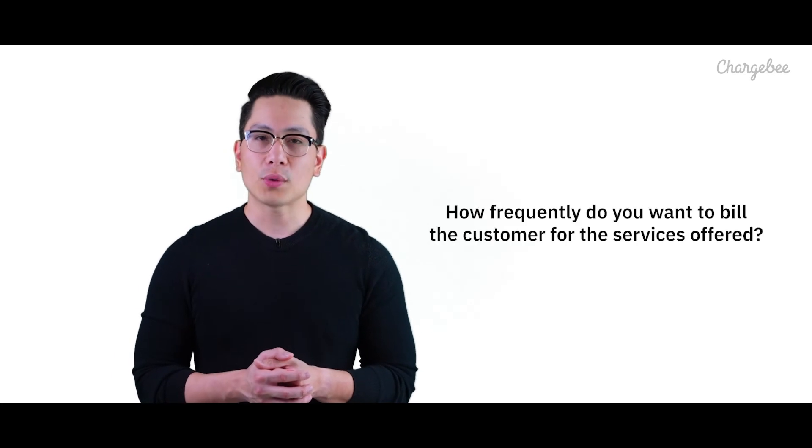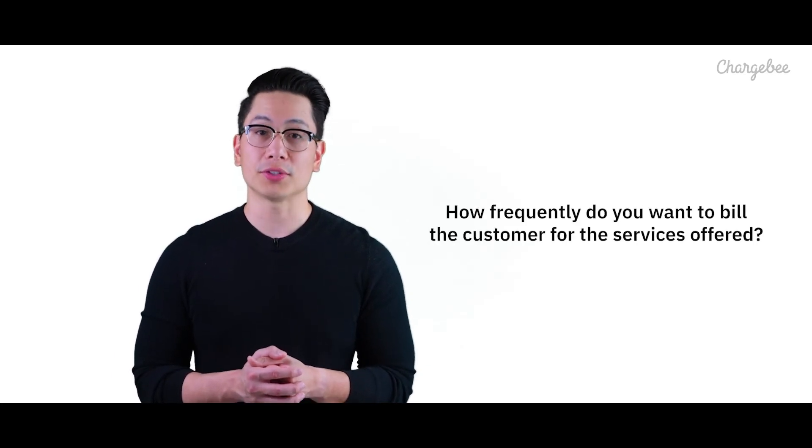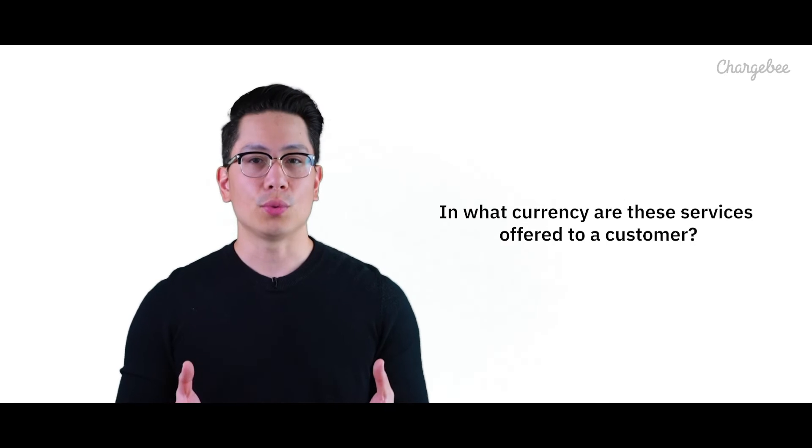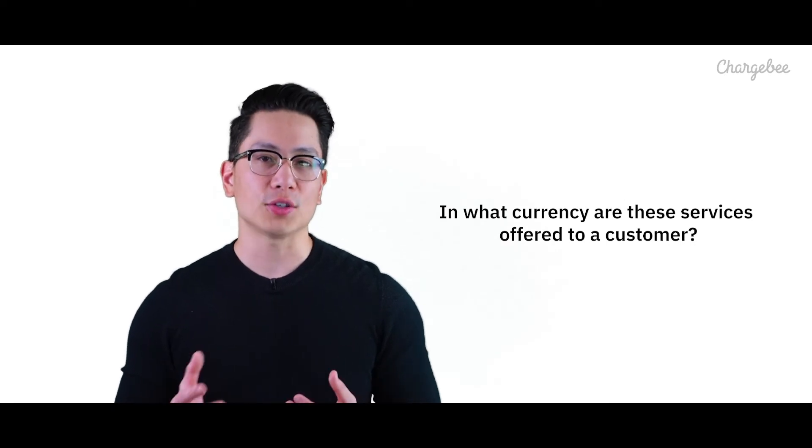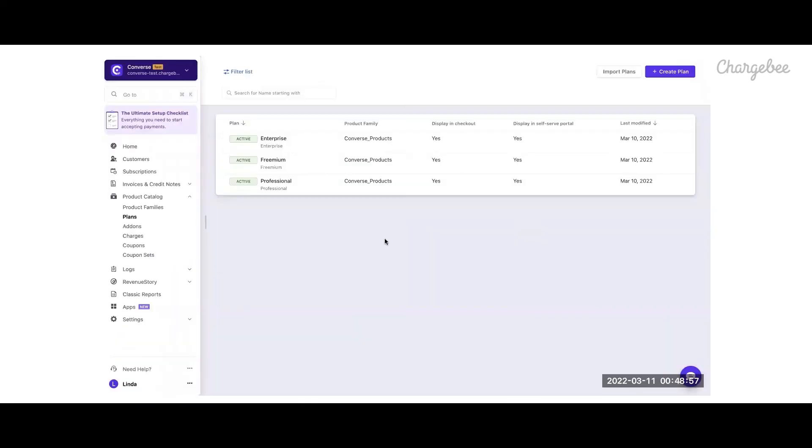In any service offered, there are two major variables. One, how frequently do you want to bill the customer for the services offered? Two, in what currency are these services offered to a customer?